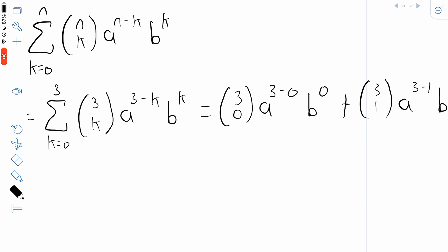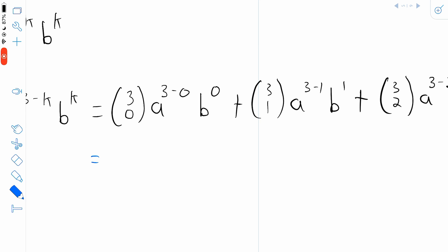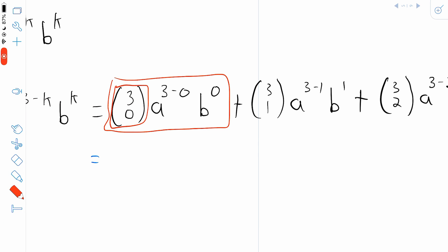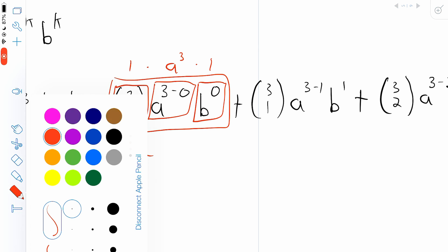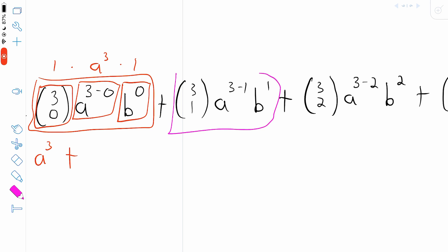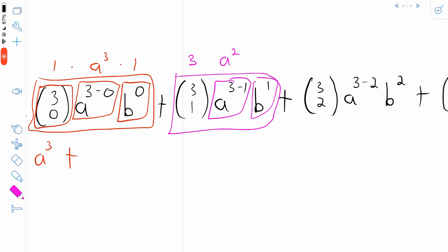Now there's a lot of simplification we can do. 3 choose 0 is just 1, a to the power of 3 minus 0 is a cubed, and b to the power of 0 is 1 — since b is non-zero, any non-zero number raised to the 0 is 1. So this first term is just a cubed. Then 3 choose 1 is 3, a to the power of 3 minus 1 is a squared, and b to the power of 1 is b. So we're adding 3 times a squared times b.